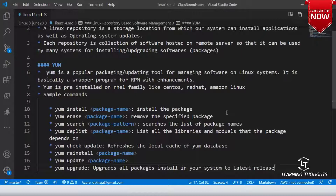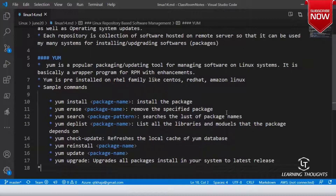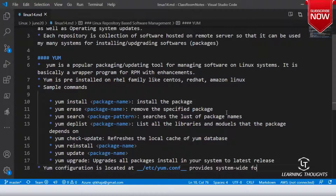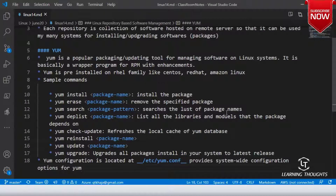All these commands use one configuration file. The YUM configuration is located at `/etc/yum.conf`. It provides system-wide configuration options for YUM.